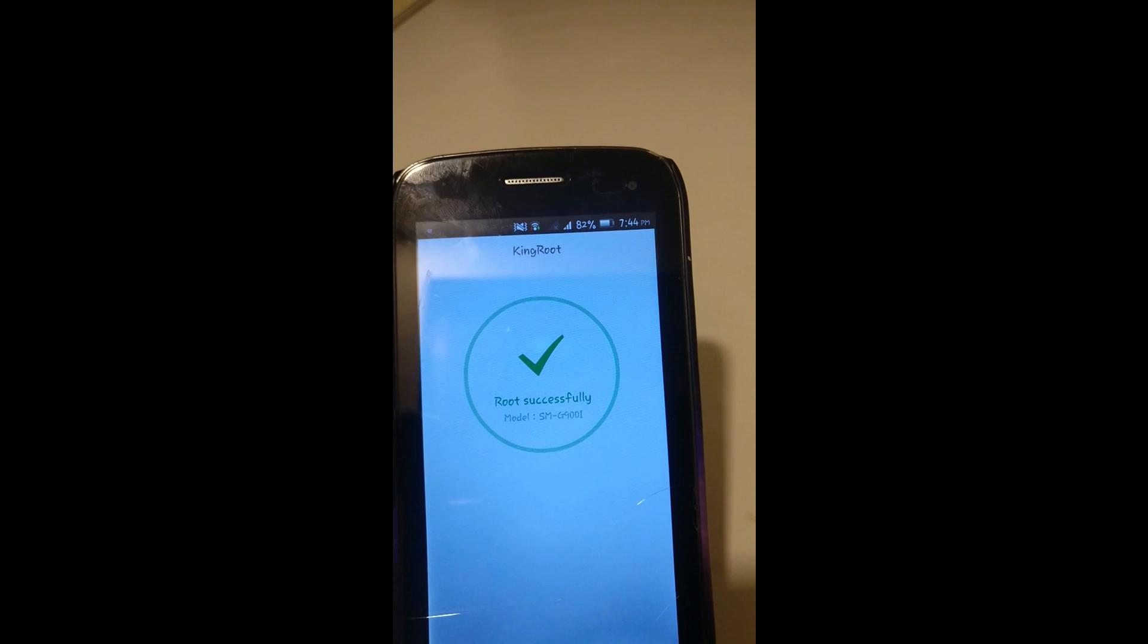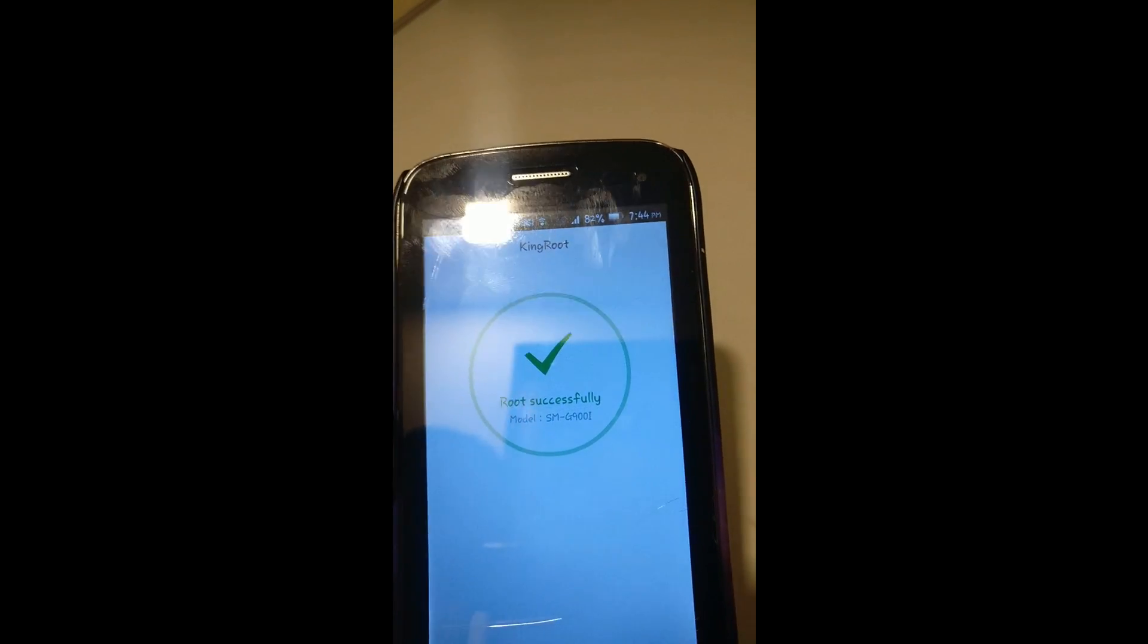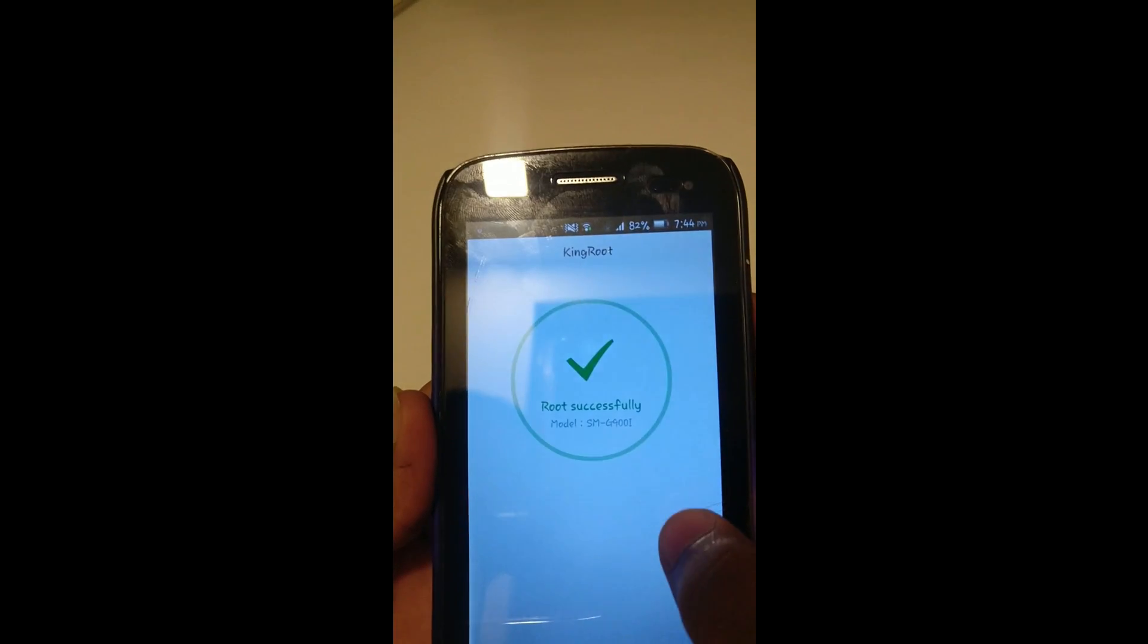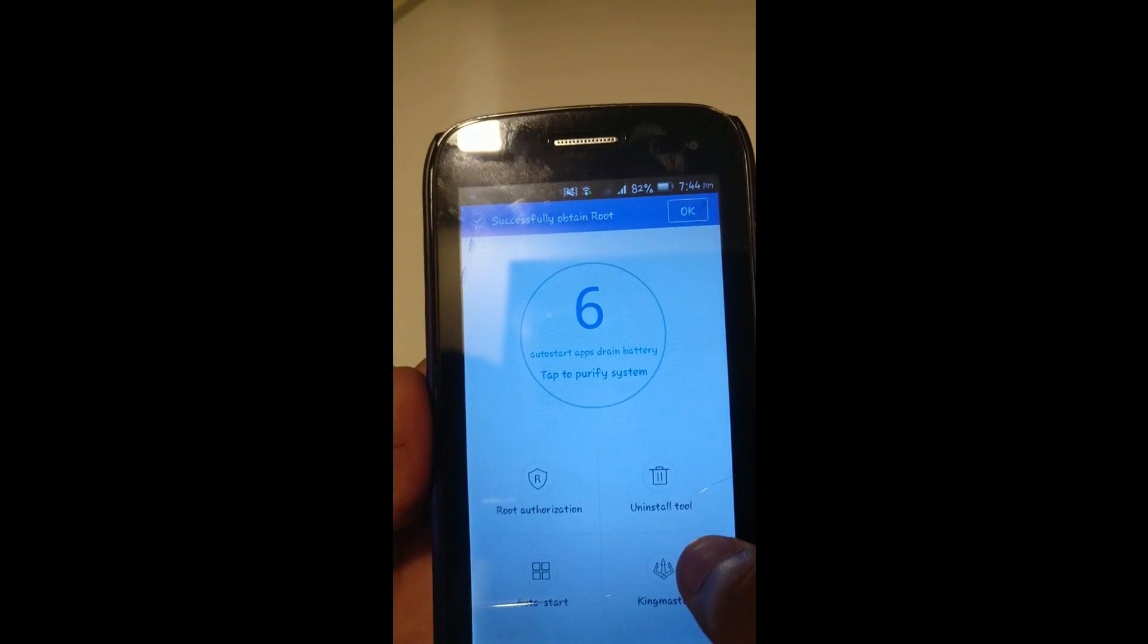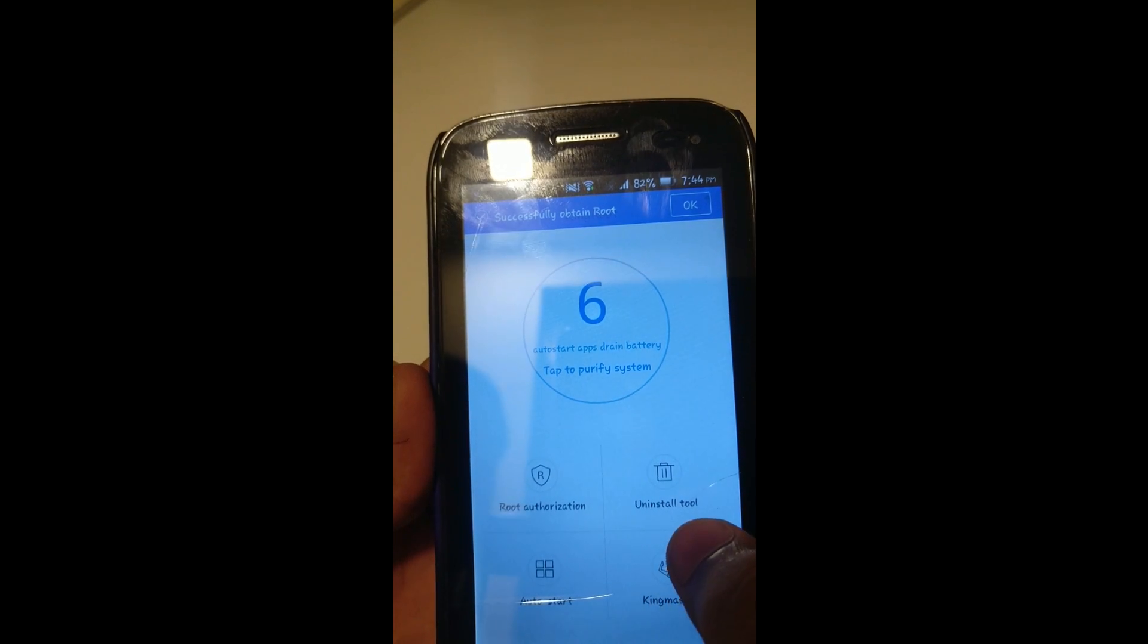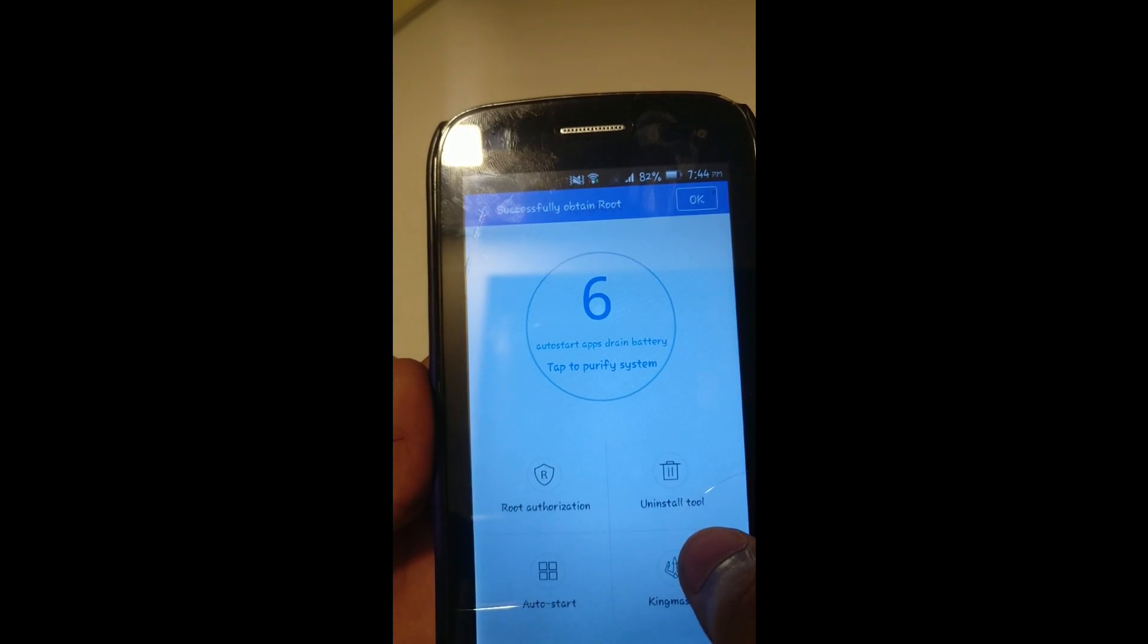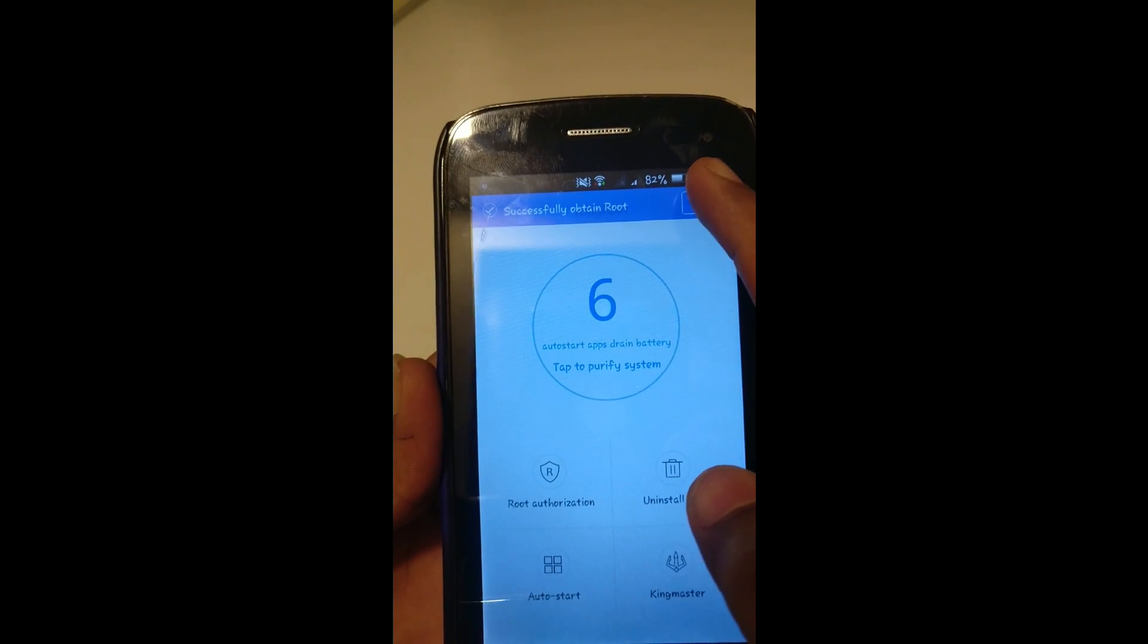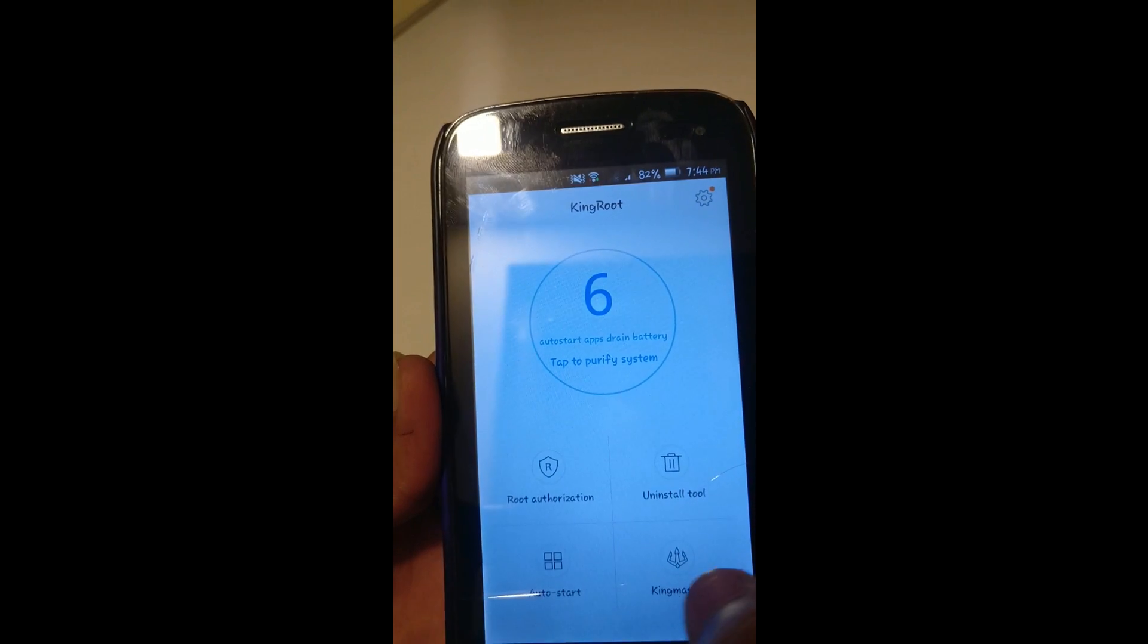Sometimes KingRoot doesn't support some mobiles. If your mobile does not support this, let me know in the comments down below or mail me.